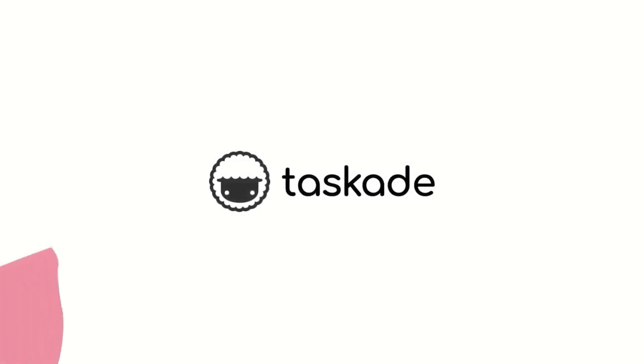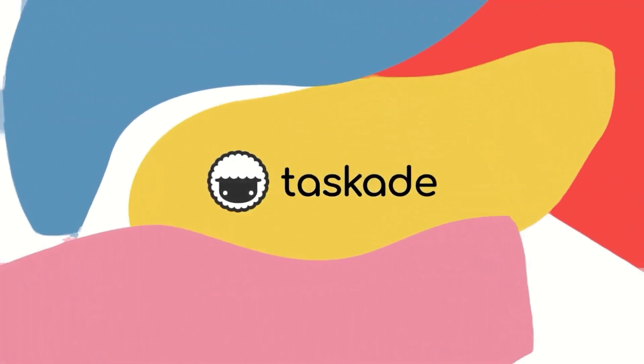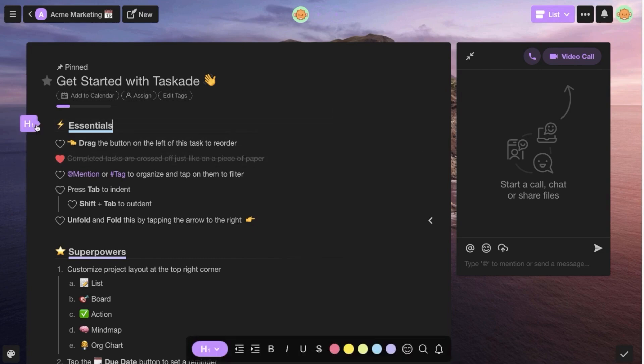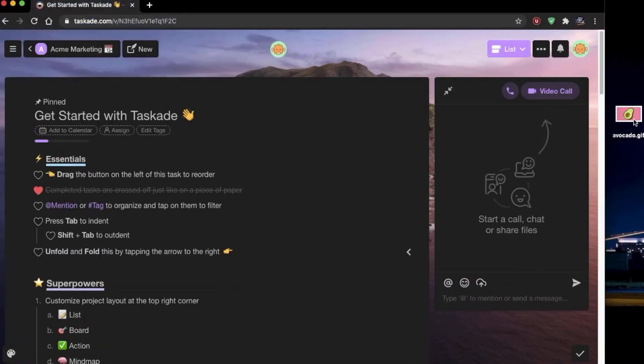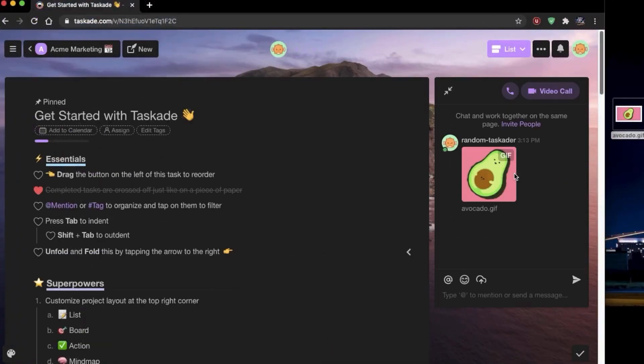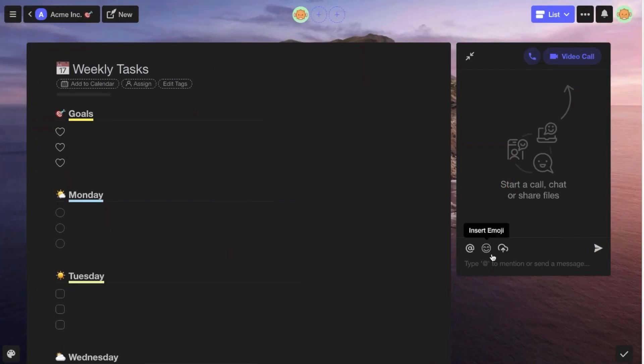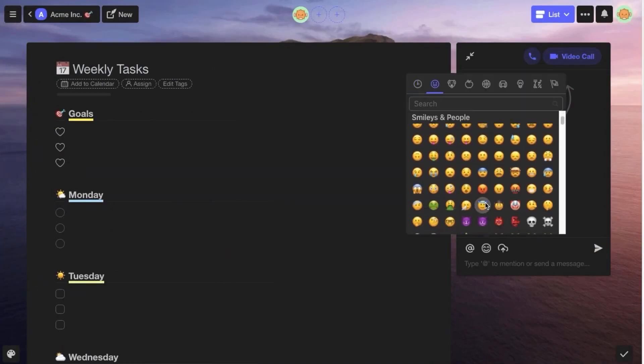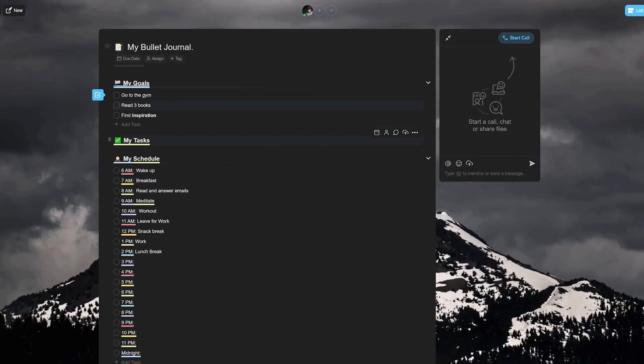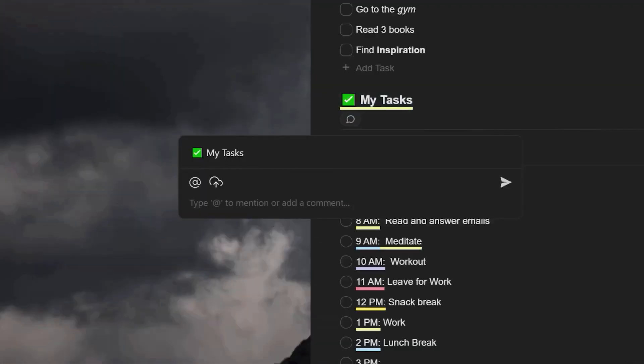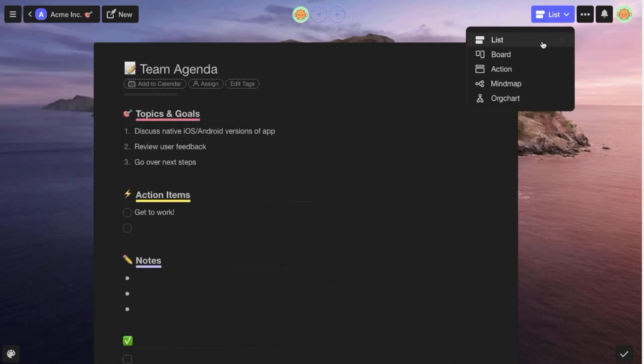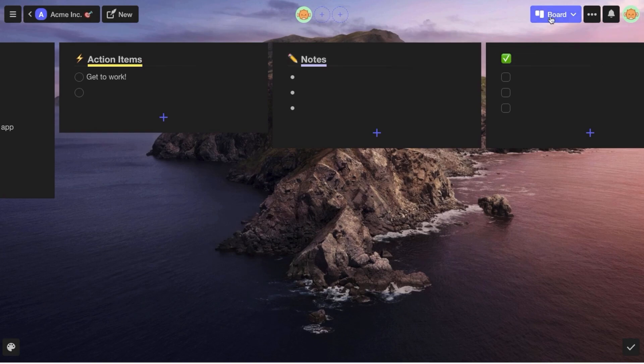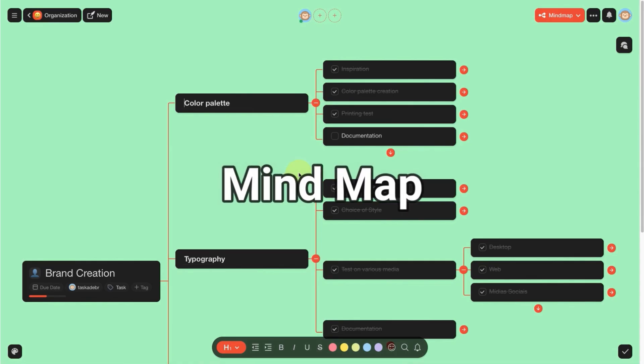This month here on Keep Productive, we're sponsored by Task Aid. Task Aid is an all-in-one collaboration tool for working faster, smarter, and together. I followed their journey since the early days and I've been impressed with the product that they've built. Task Aid isn't just for your tasks. It helps you manage projects with a range of views to collaborate together in real time, even for video. You can use templates and workspaces to create your own notes, documents, mind maps, and much more. So you can change a collaborative task list into a mind map by click of a button.